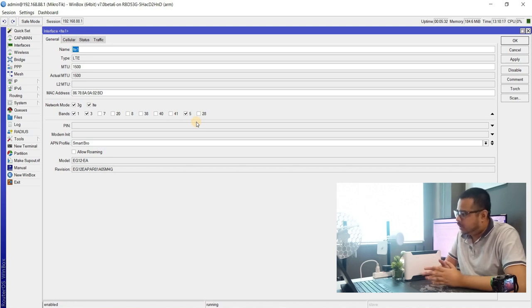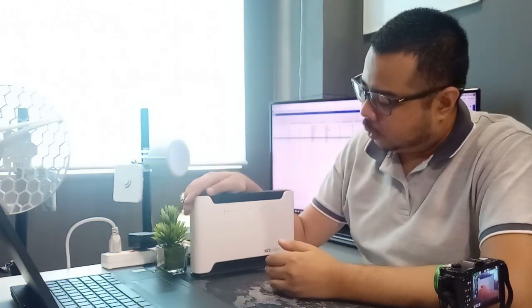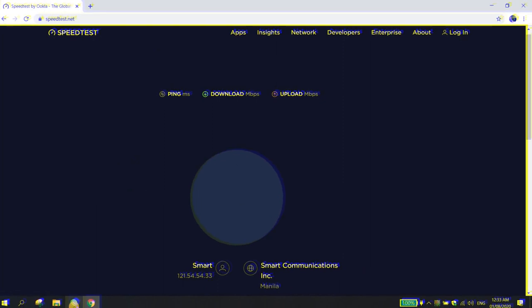Tapos, ayun lang. Para sa akin, ito na yung kapalit ko doon sa WAP LTE ko sa bahay. Ito na yung gagamitin.